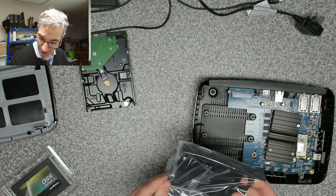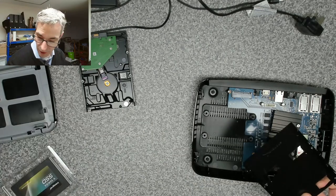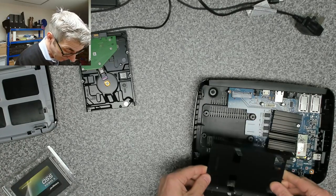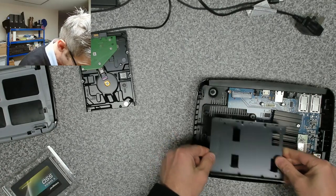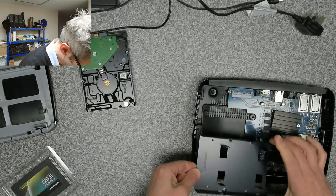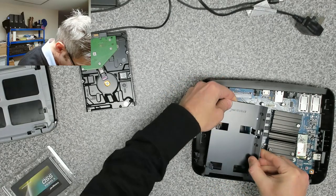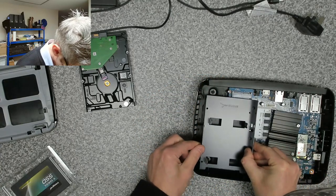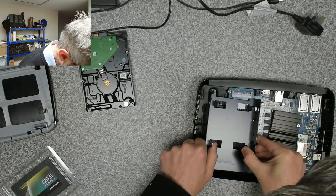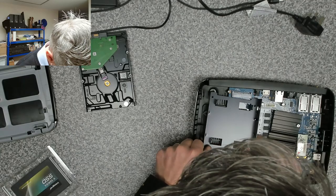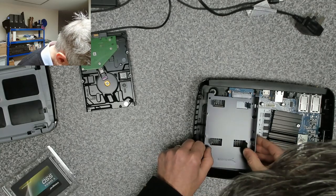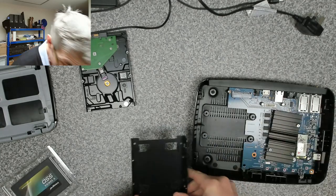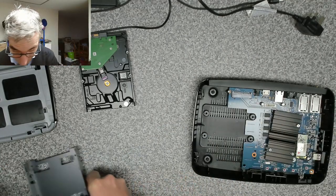So this is a Sabrent two and a half to three and a half inch drive converter. Now if this would get any holes to line up... okay, so this drive cage is just too big.